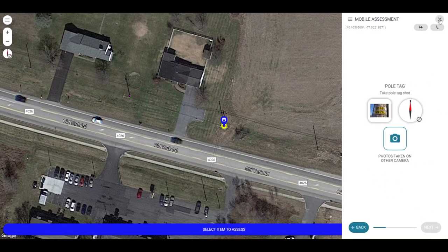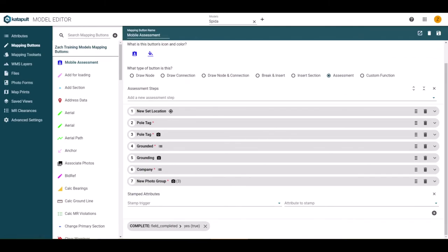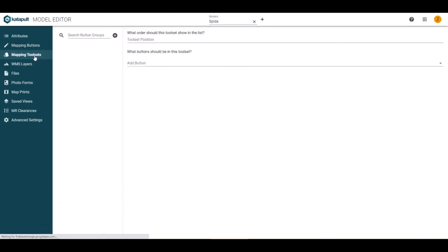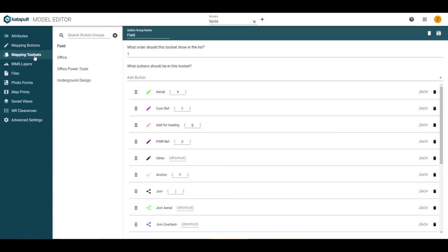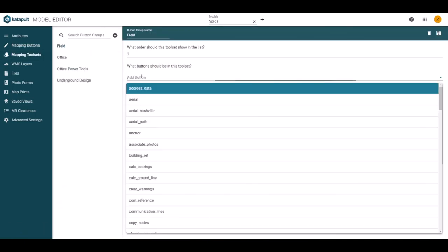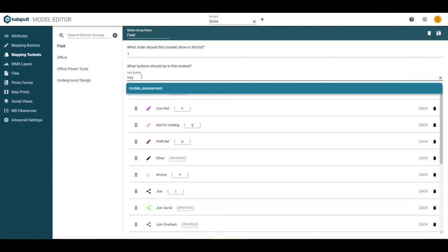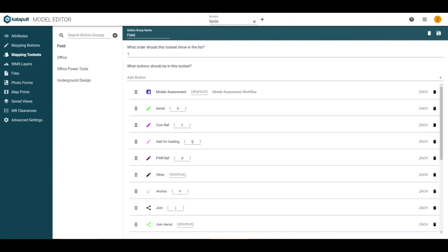After the test, close the sandbox page to return to the model editor. Make any tweaks if necessary and save the assessment. Be sure to add the button to the proper tool set so that your field personnel will be able to access the tool easily.